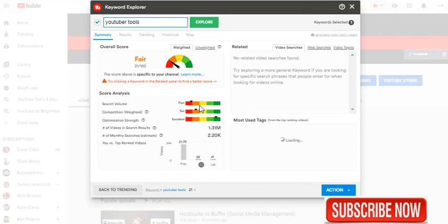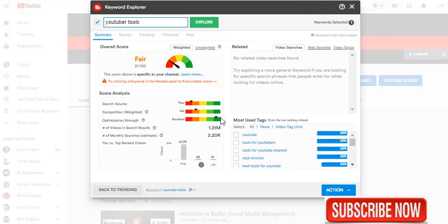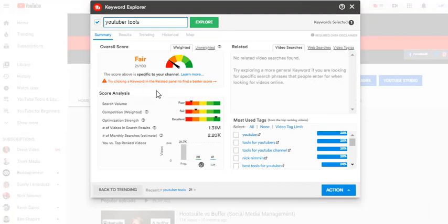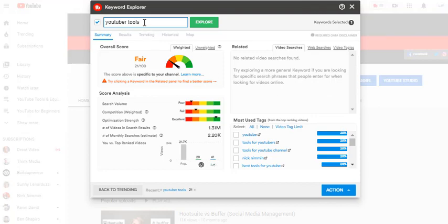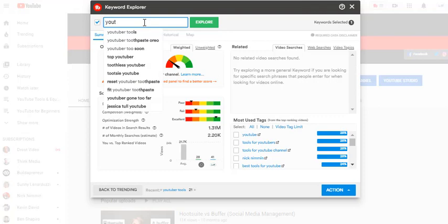This is going to give me a list of different keywords that I could use in a video that I'm making, and it also tells me the search volume. Competition is fair, which is good. Optimization strength is excellent, which is great. Now the search volume, they say it's poor, but there are people looking for that. Over here are some more most-used tags in that area. Now one of the things you can do is take these tags and make a list, and go back and reference them, and then put them on your video.